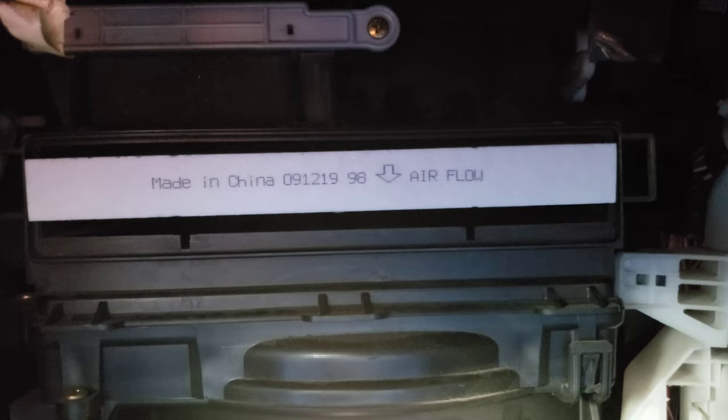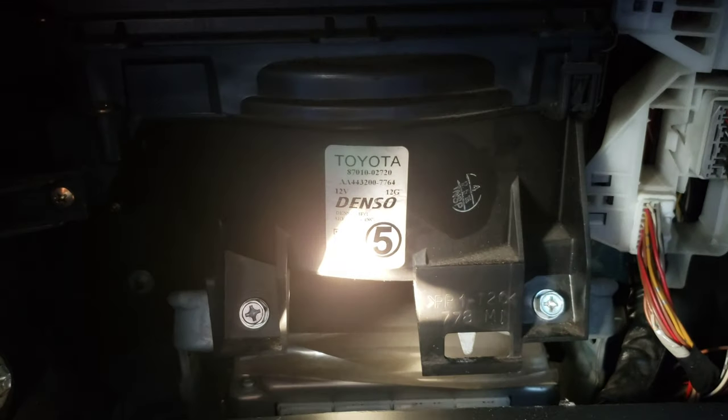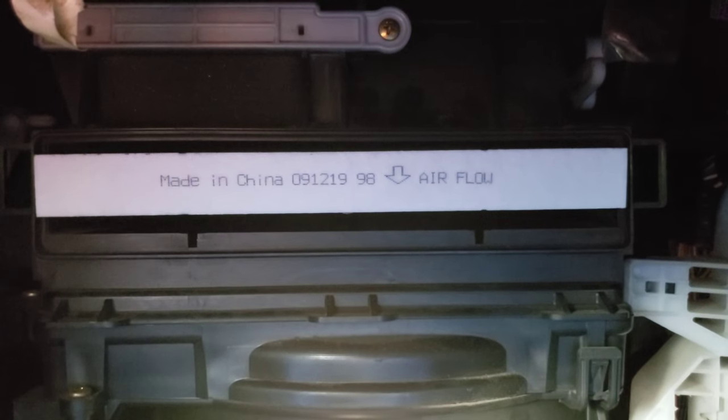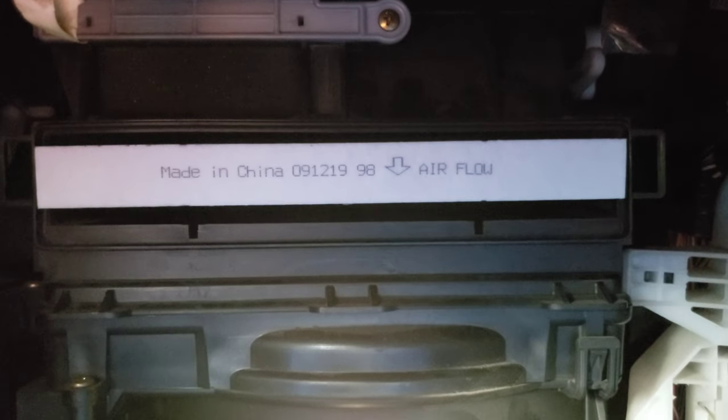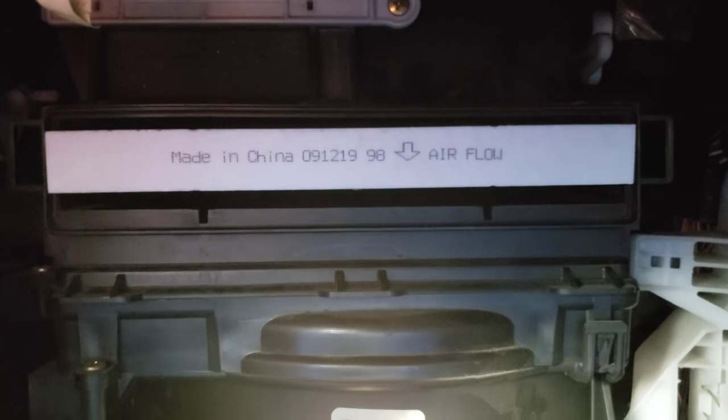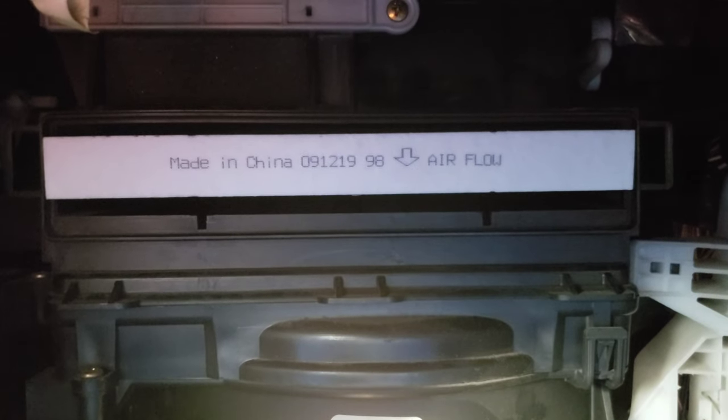Now most aftermarket filters, the arrow is going to indicate the airflow direction, which is totally different. On different cars it's going to go different ways. There's the blower motor on mine right there, and we know that the air comes in from the top of the blower motor and then goes out, so my airflow direction is top to bottom — that's how you see my cabin air filter is installed.